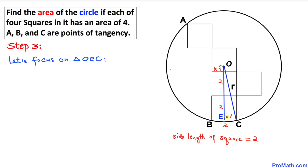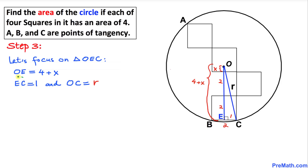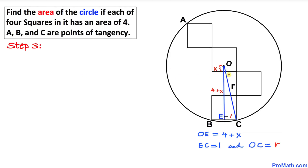The remaining part I'm going to call x, so the total length of OE is going to be 2 plus 2 plus x, which equals 4 plus x. Therefore OE equals 4 plus x, EC equals 1, and OC equals r.